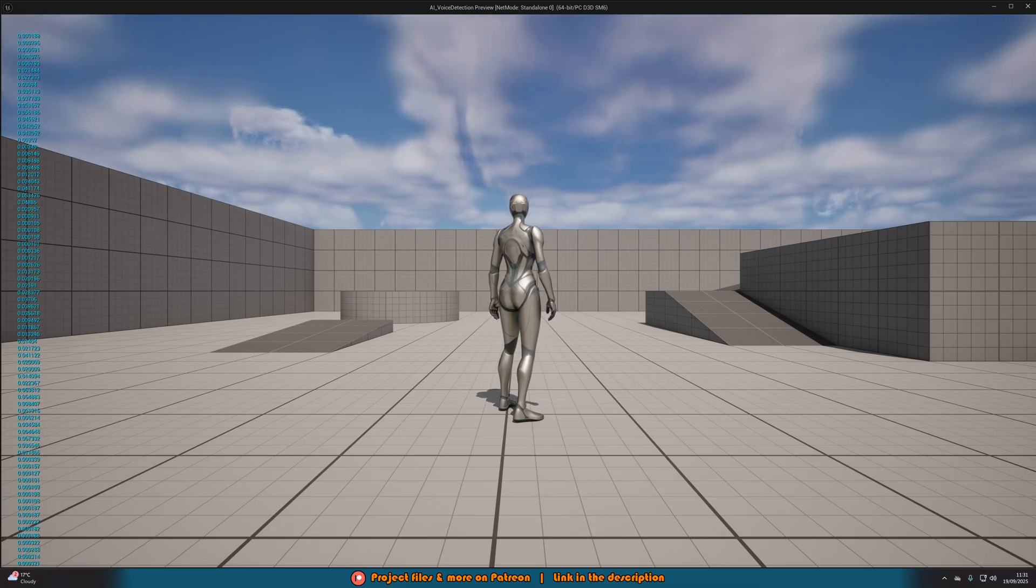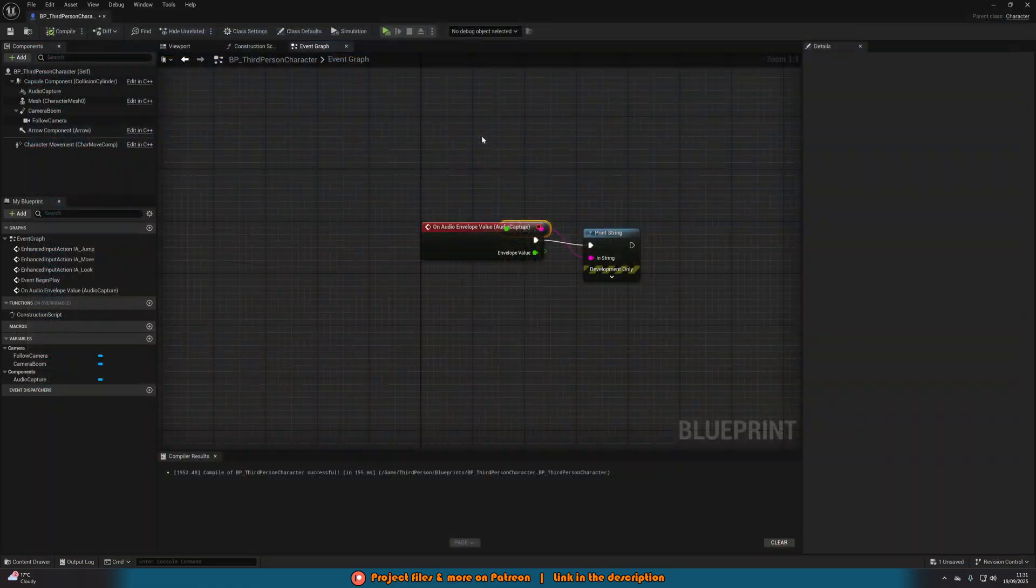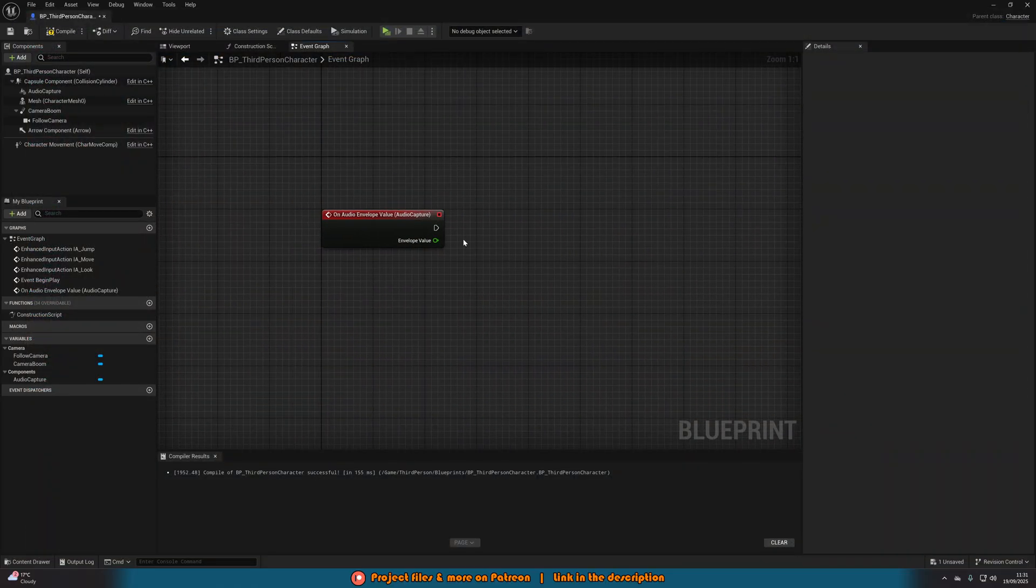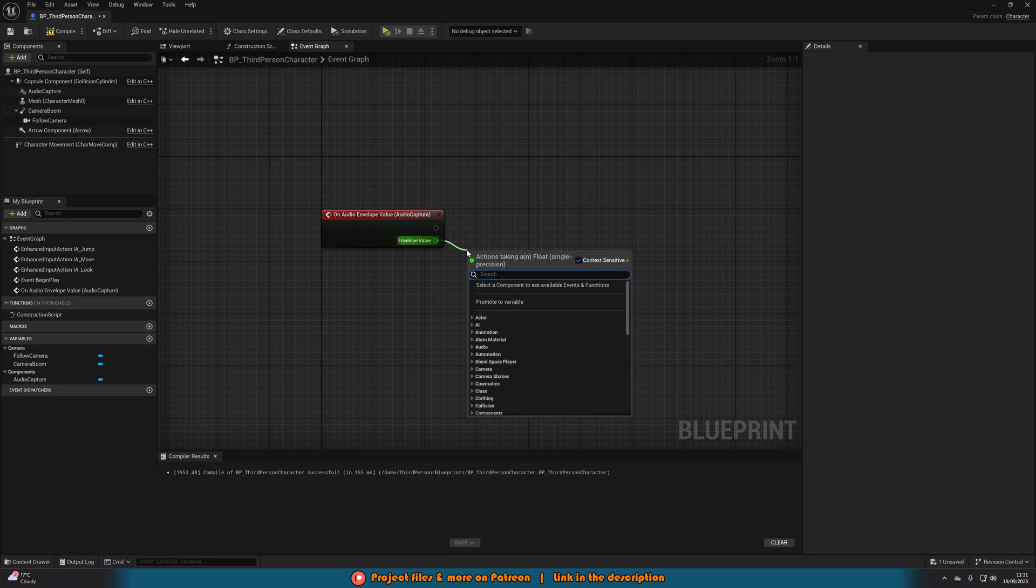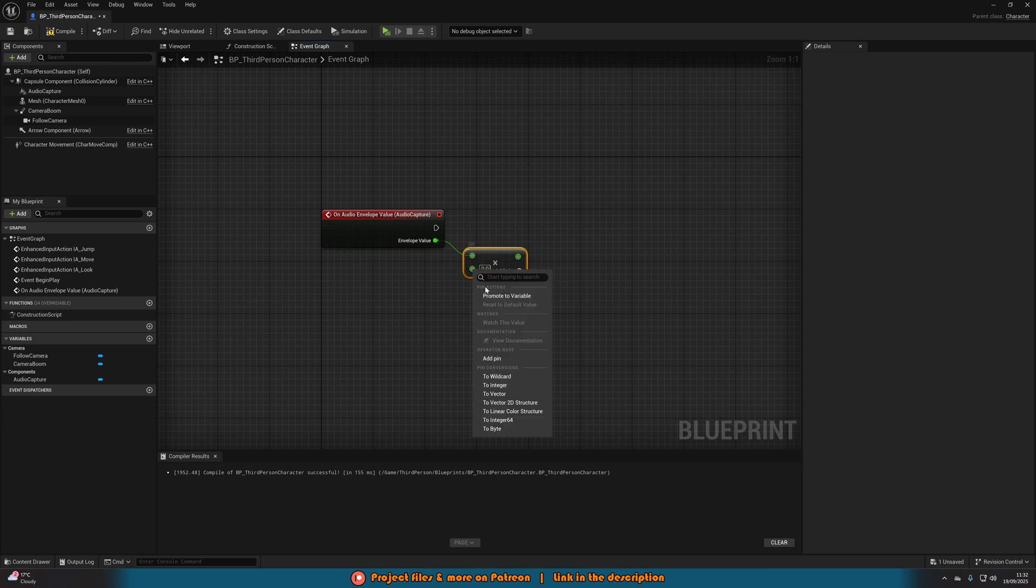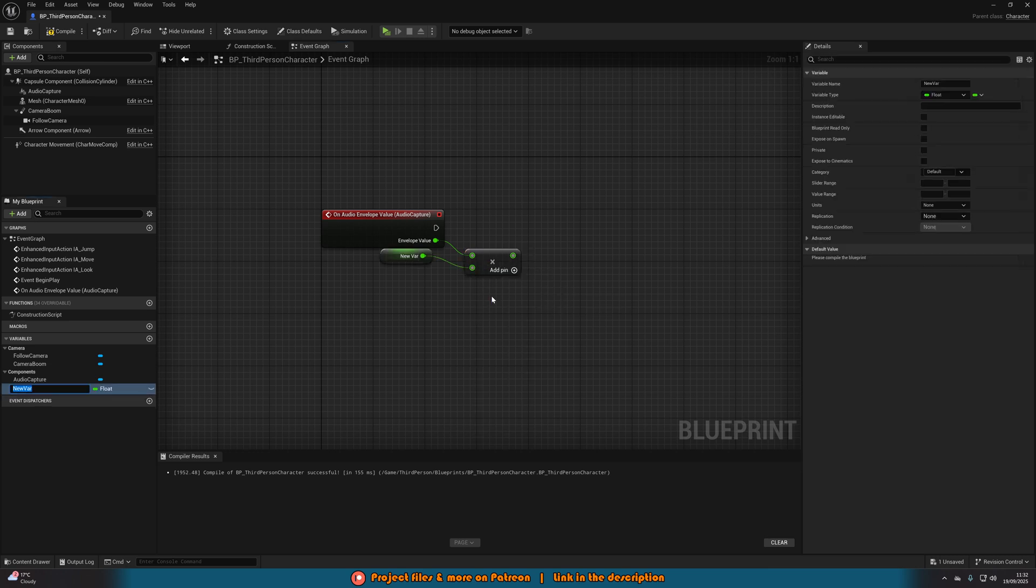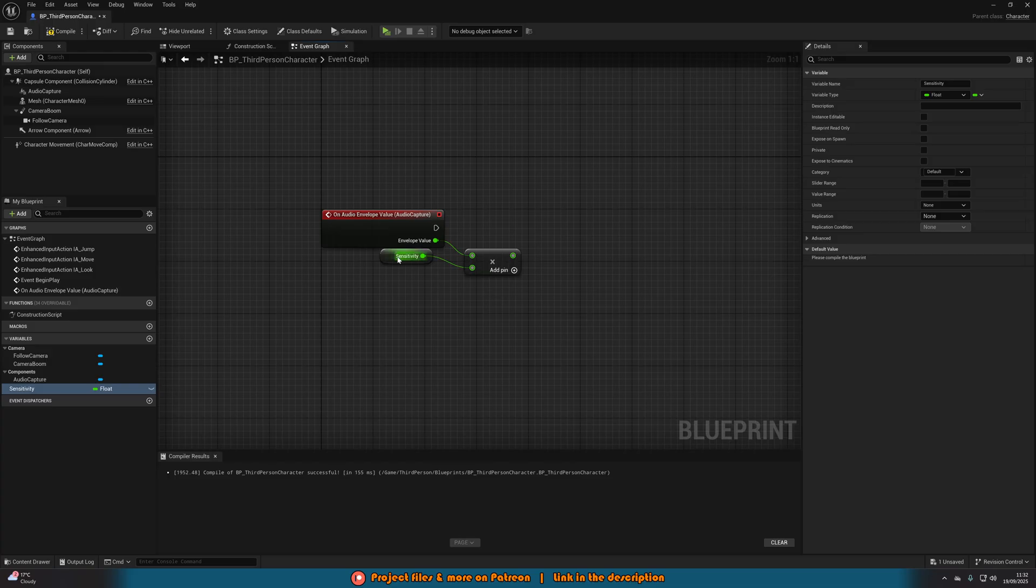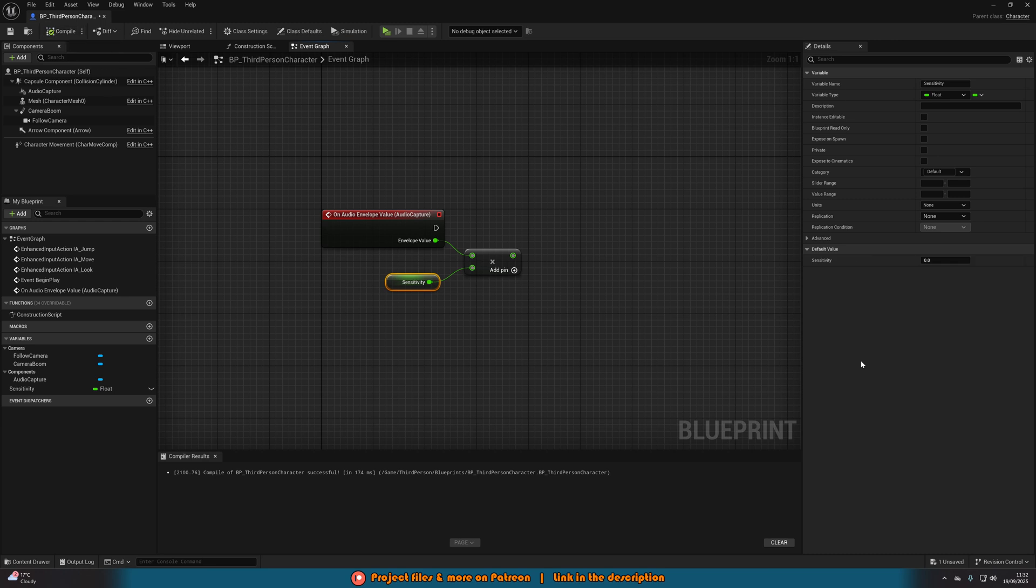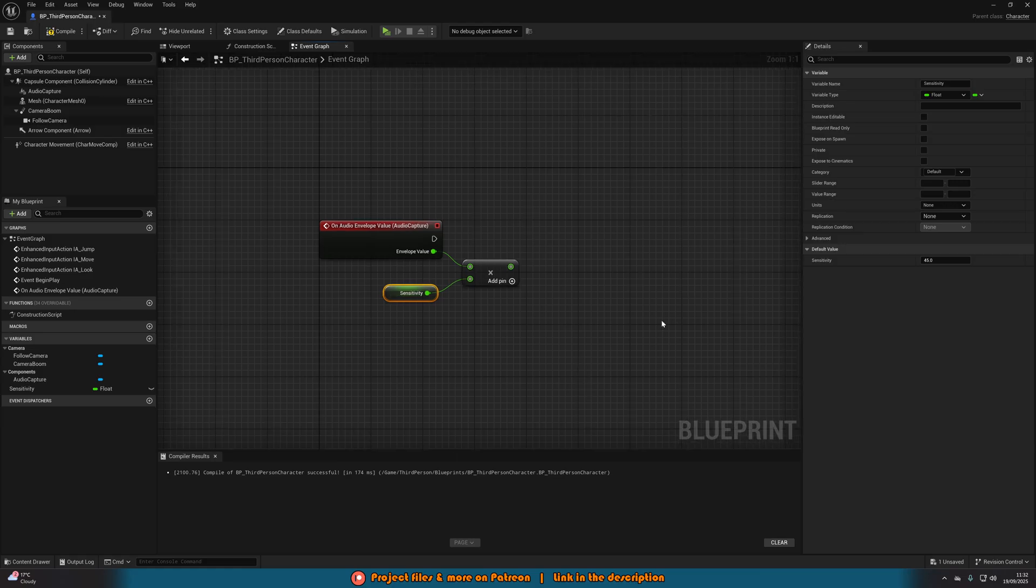Now, this value isn't really much use for us at the moment. We need to do some stuff to it. I'm going to drag out of the envelope value and get a multiplication, a multiply node. I'm going to right click the bottom value and promote it to a variable. I'm going to name this sensitivity. This means we can quickly change our sensitivity based on different mic inputs. You can also input this into a settings menu so the player can modify the sensitivity as well because each mic is going to be slightly different. You'll need to do a bit of trial and error to get the values perfect for you. I found 45 was good for me.